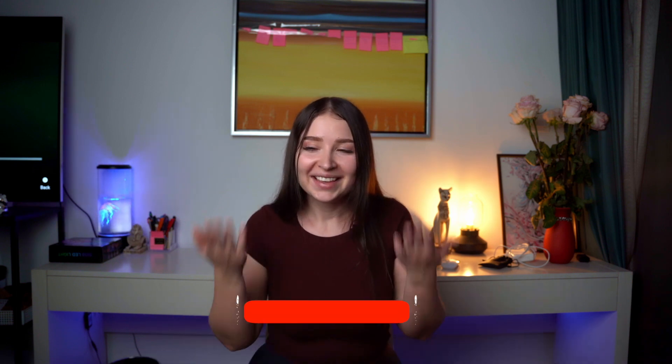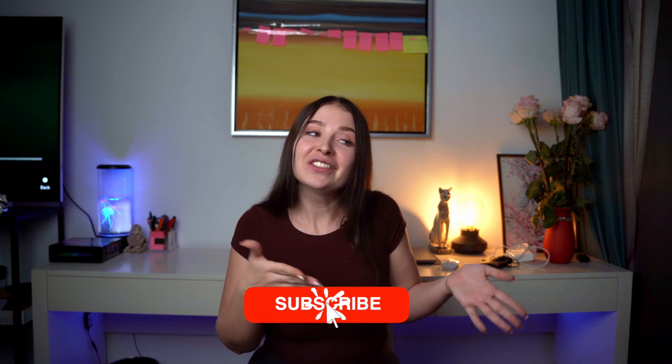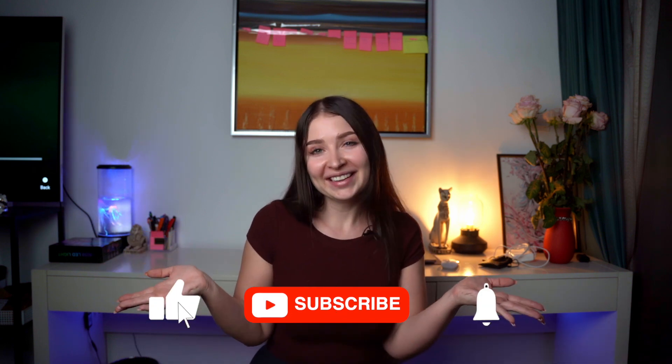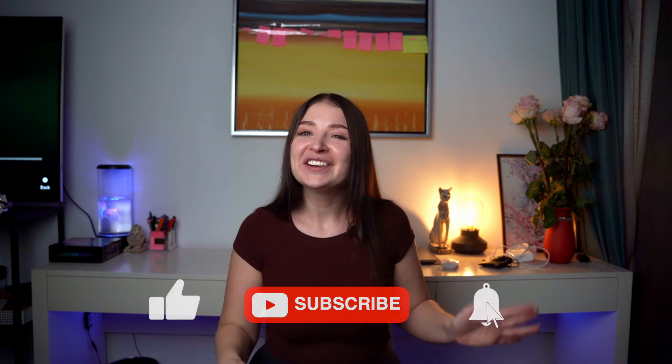Subscribe my channel, put your like, leave your comment, you're always welcome there and see you later, bye bye.